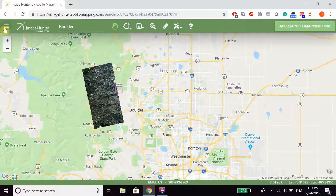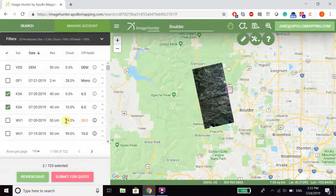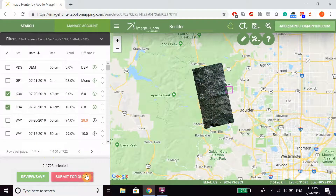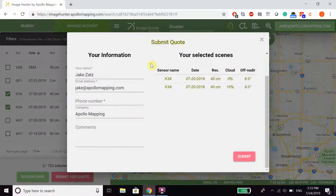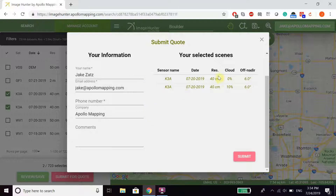Finally, to submit a quote, you can submit from Review and Save, or click Submit for Quote directly. From here, just fill in all of your information, double-check your selected scenes, and click Submit. And that's it — thanks for listening!